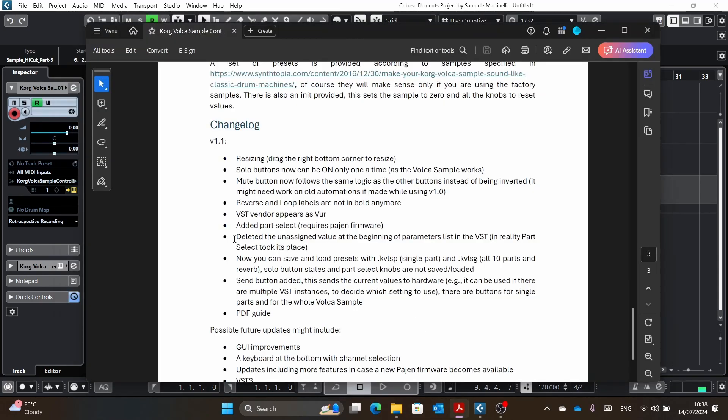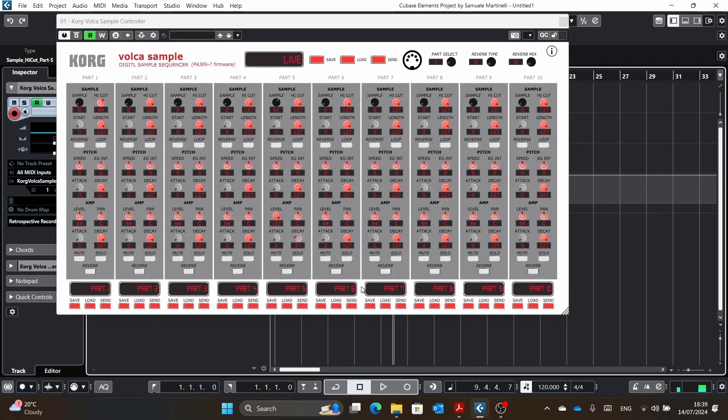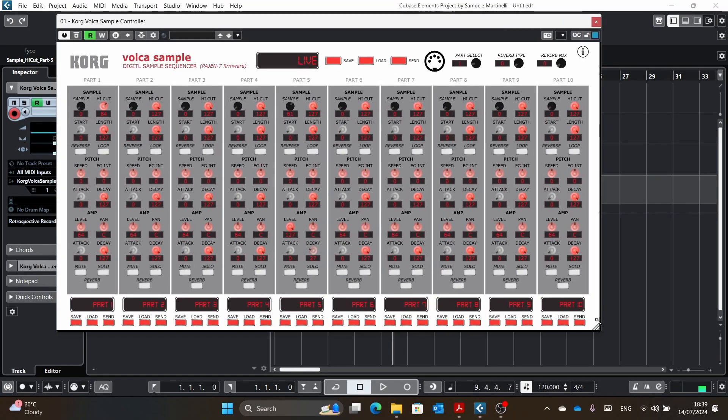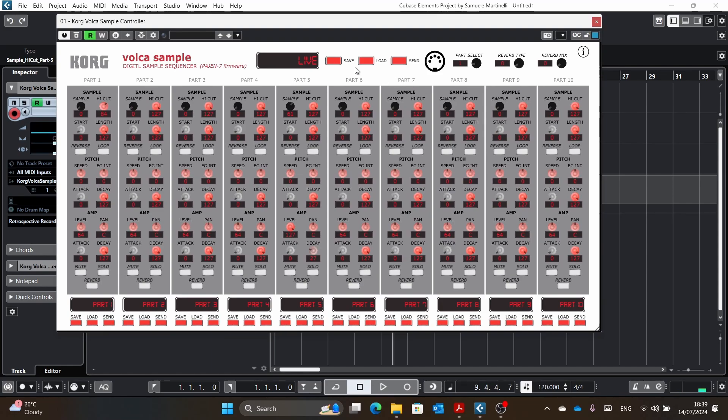And this brings to the part that I deleted an unassigned value. When I showed you the values, there was unassigned zero instead of part select. And that's some other part that I solved. And I think the biggest part and what everybody was interested more than these things is the fact that you can now save and load presets for each part.